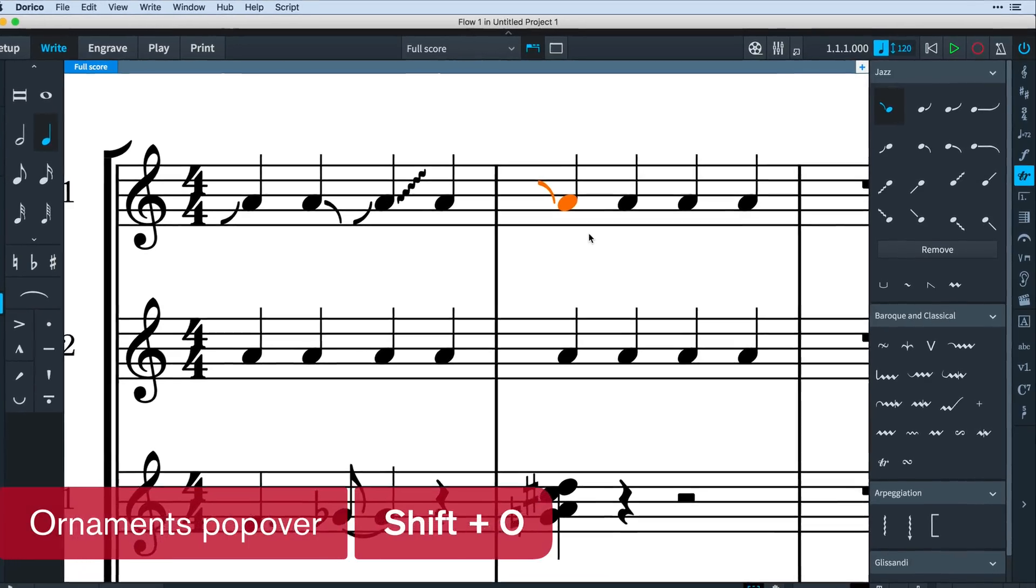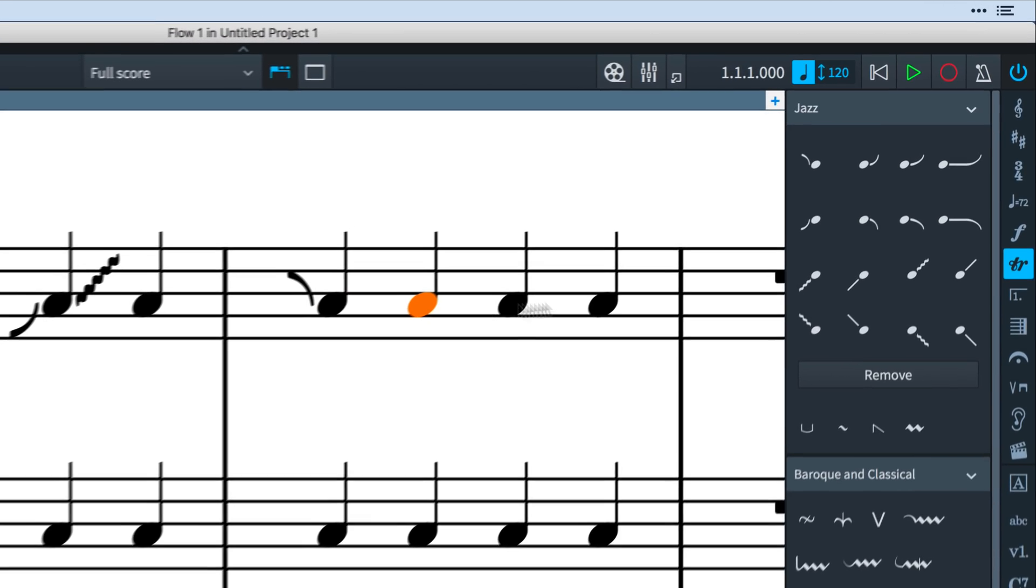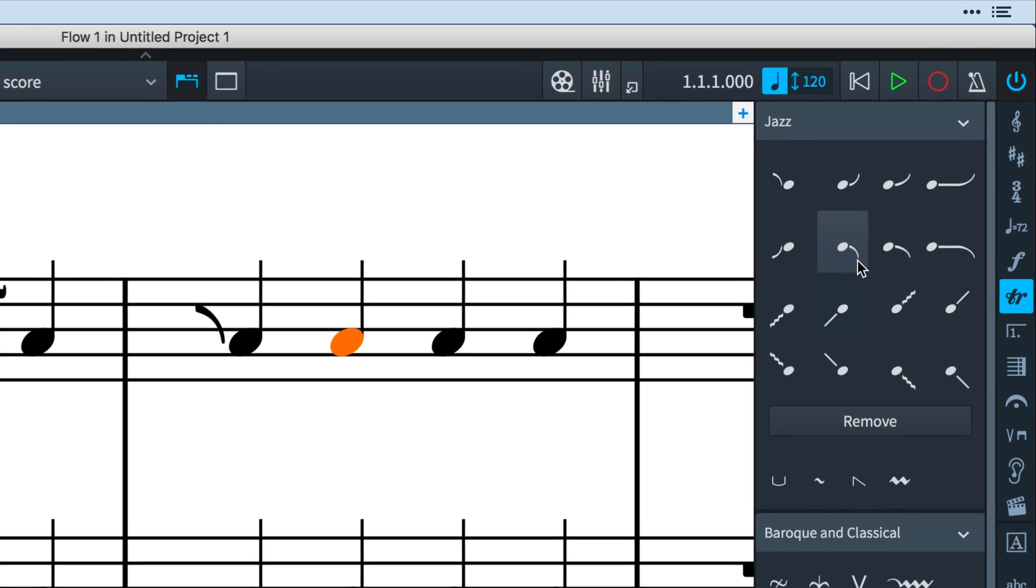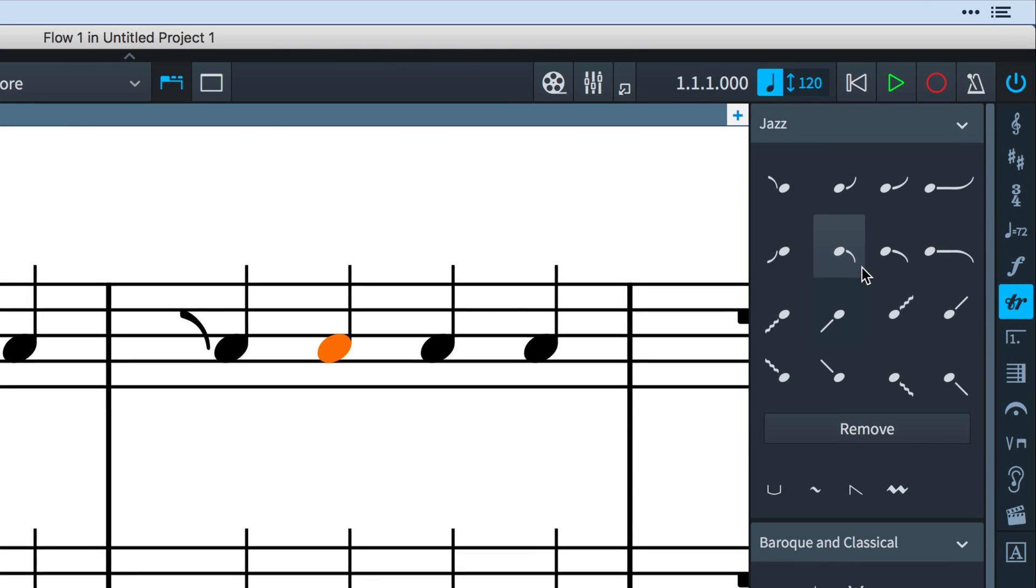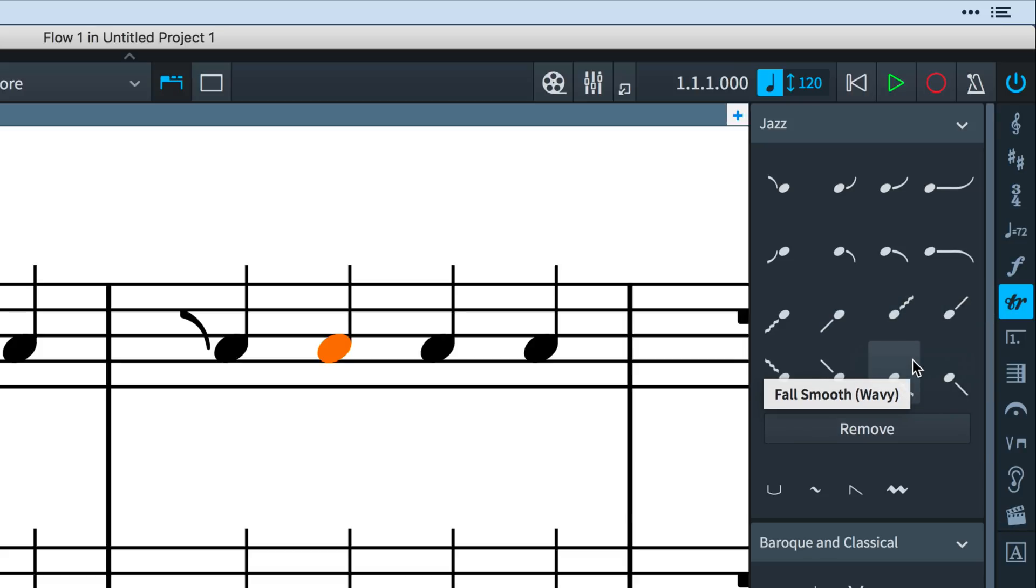You'll notice the articulations can be written with either a curved line, which Dorico calls a bend, or a straight line, which we call smooth. The smooth lines can be either solid, dashed, or wavy.